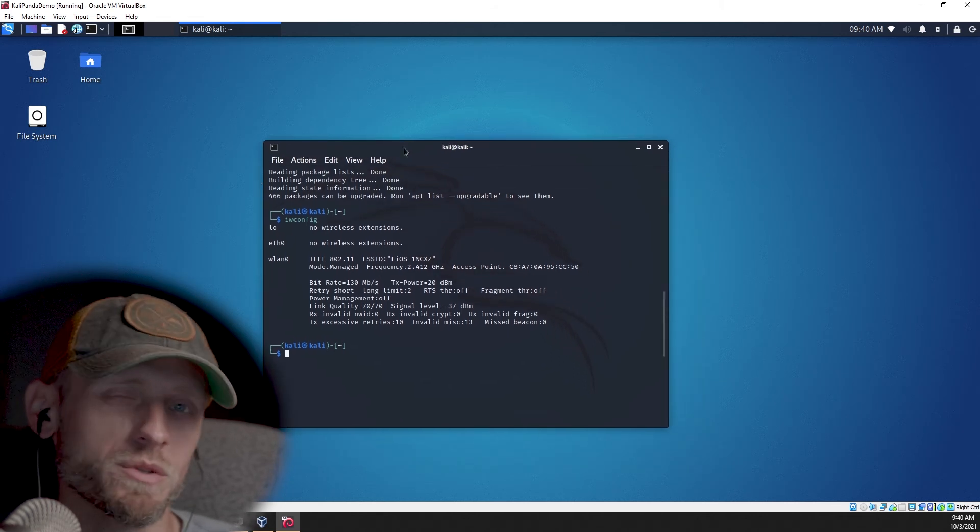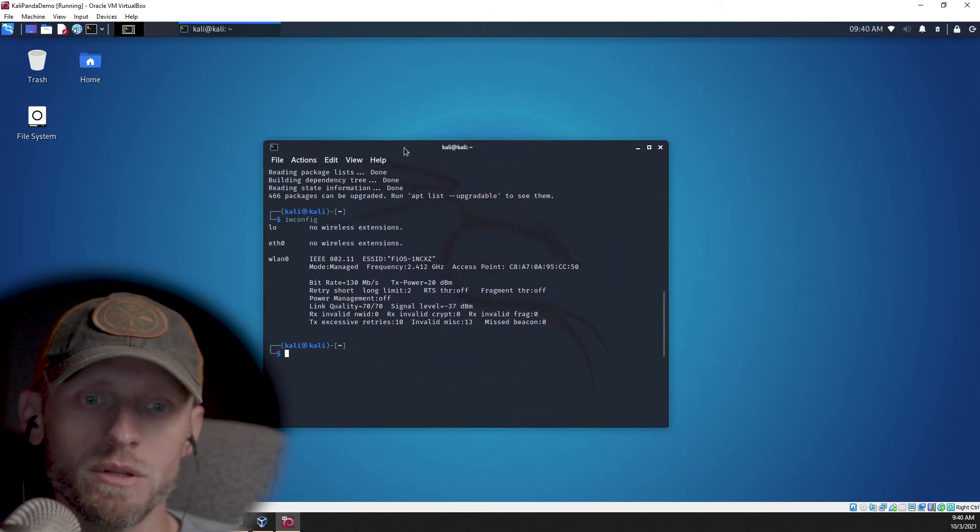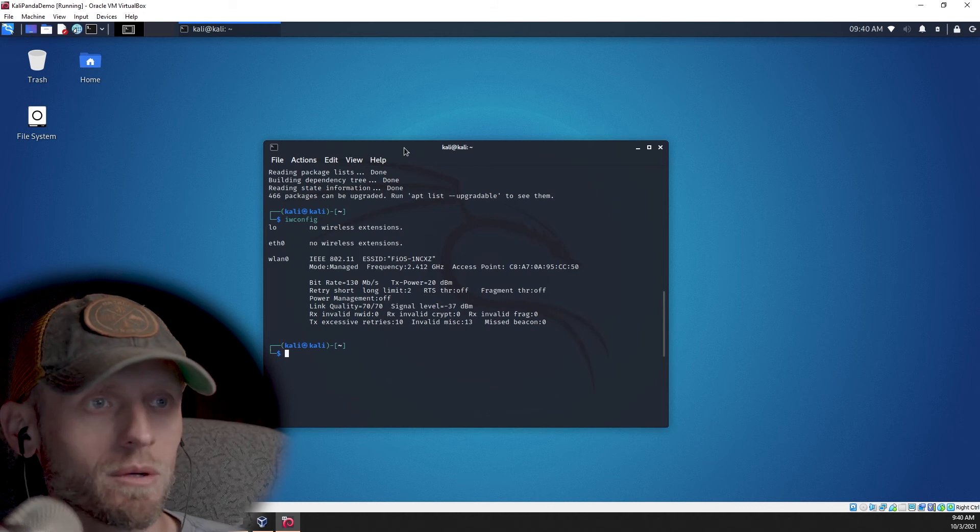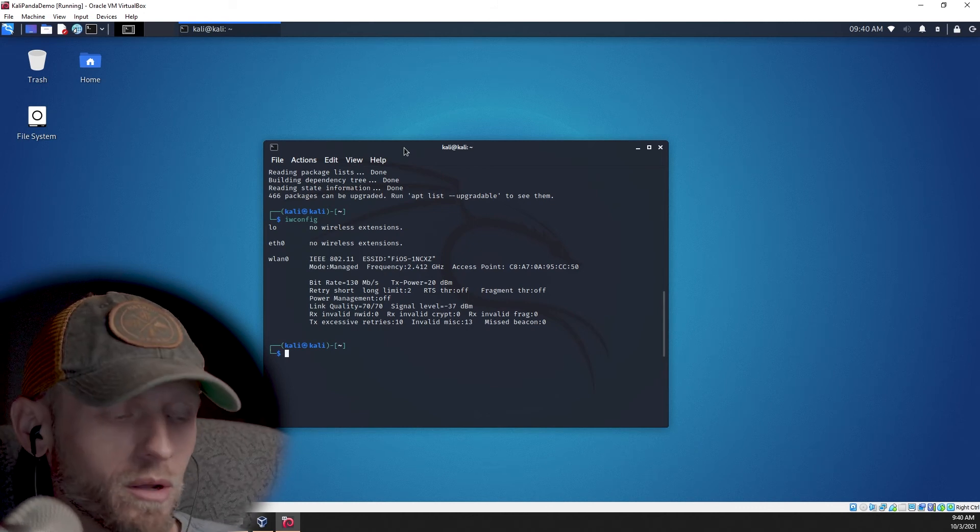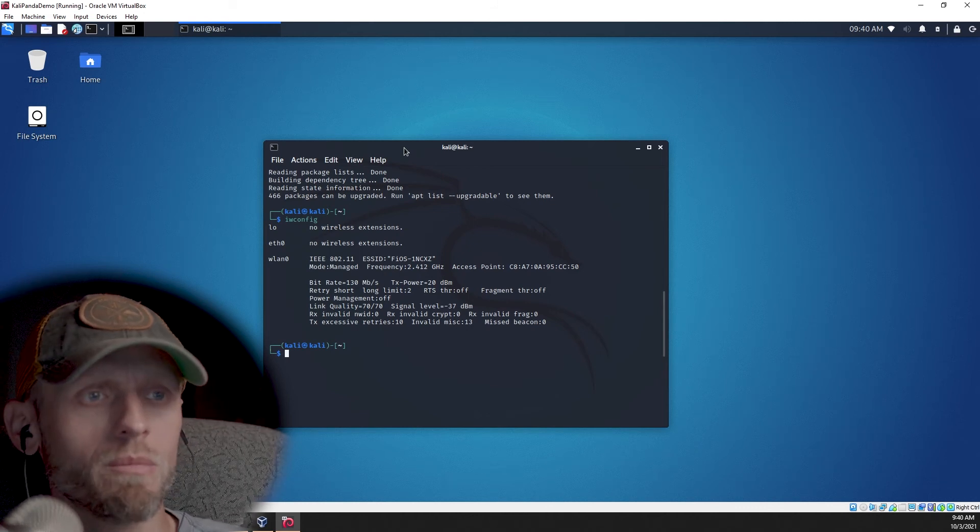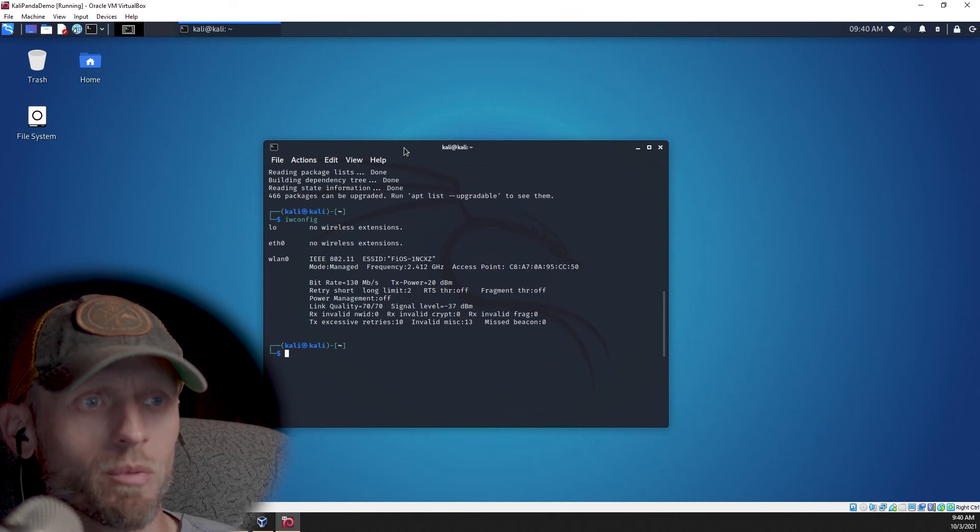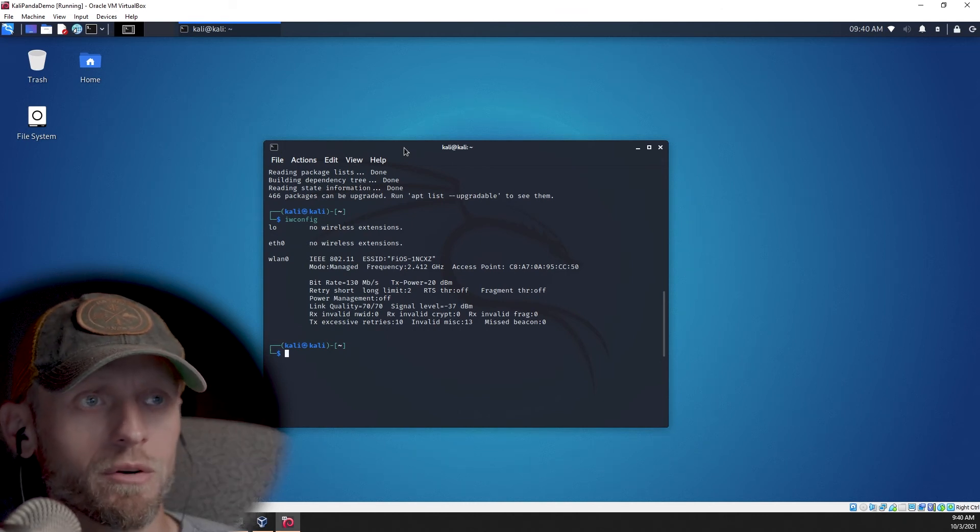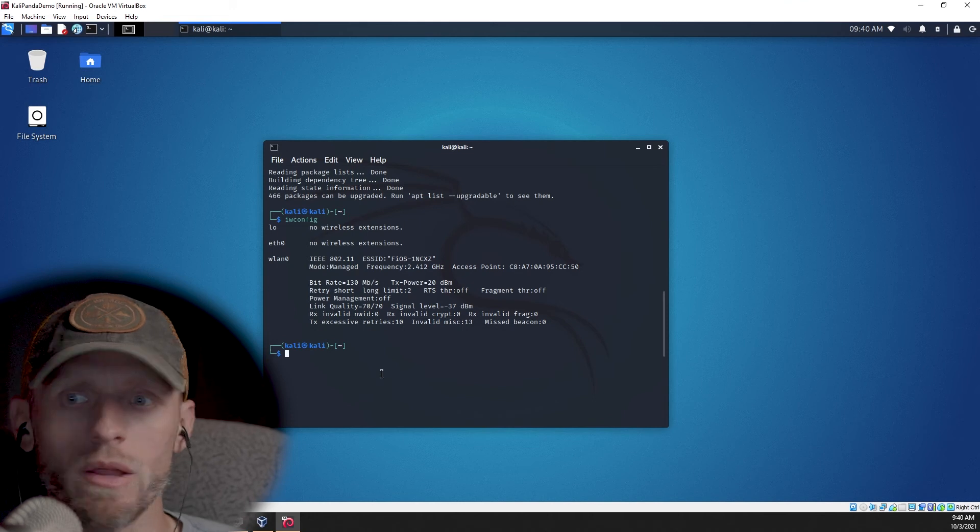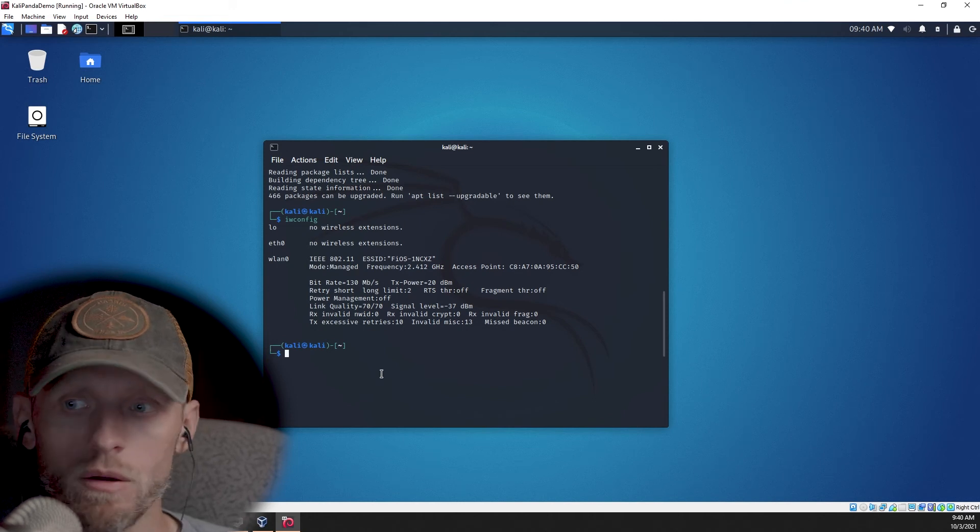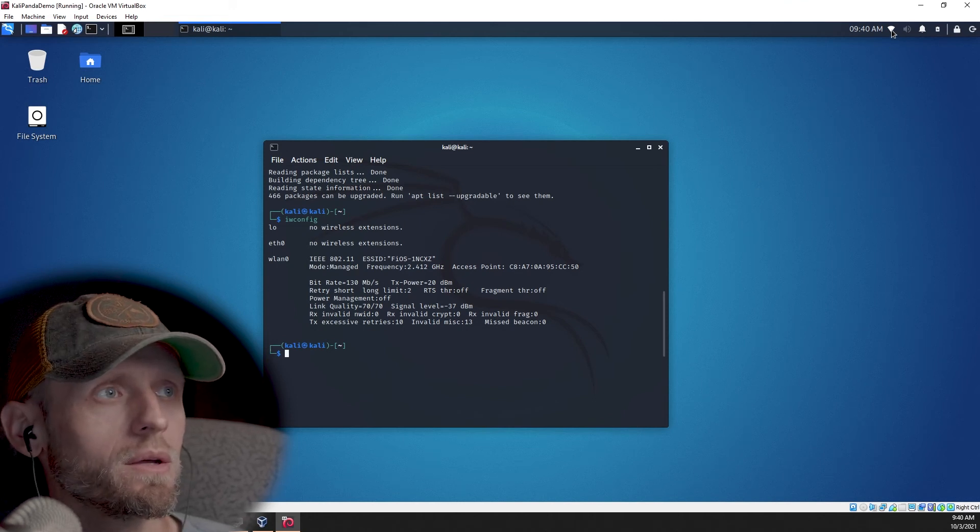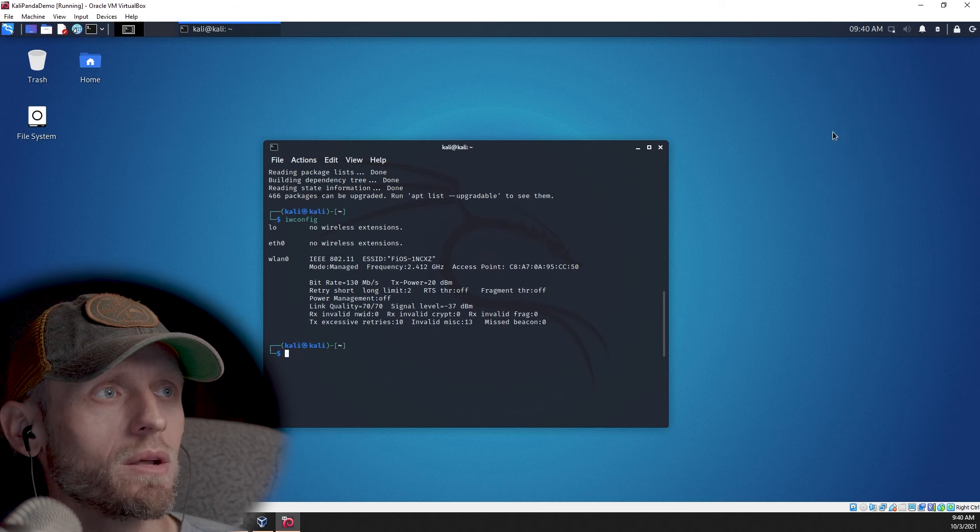And we're going to want to actually disable that because we want to make sure that we're able to use this in monitor mode, which is probably why you're buying the dongle in the first place. If you're using this for regular web surfing, you're probably going to want to get a better dongle or a different dongle. This one is really mostly purchased for network monitoring, Wi-Fi monitoring, to be able to do ethical hacking type things.